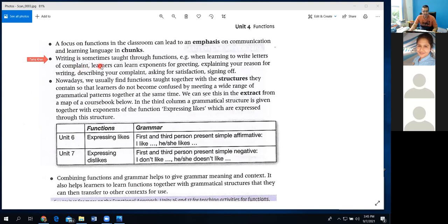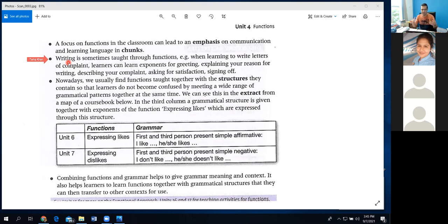Writing is sometimes taught through functions. For example, when learning to write letters of complaint, learners can learn exponents for: greeting, explaining your reason for writing, describing your complaint, asking for satisfaction, and signing off. People working in offices write different emails and they learn the salutations to put at the beginning and end of letters. These are learned in chunks — different functions — and we learn writing in that way.